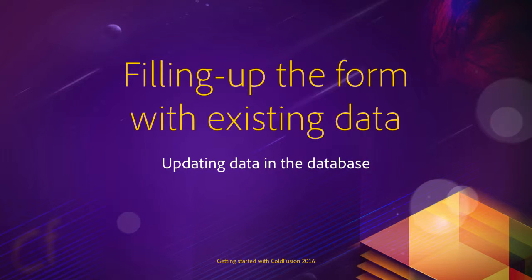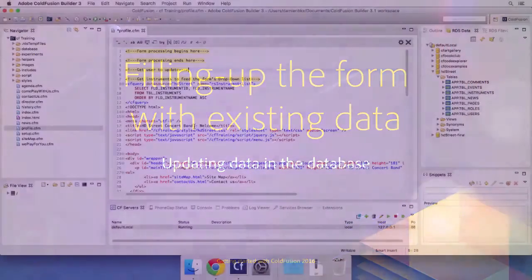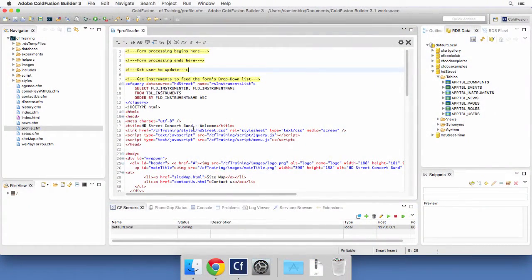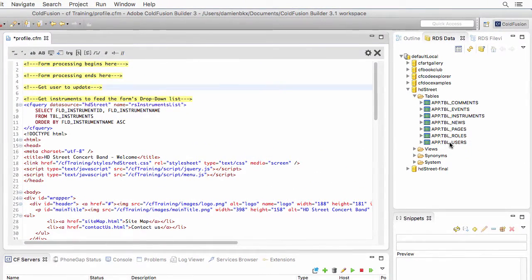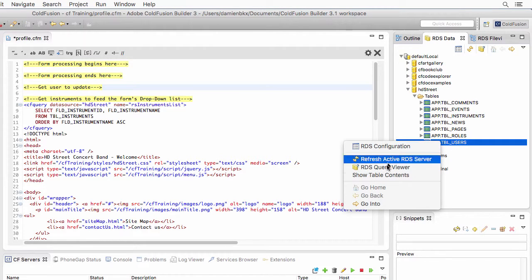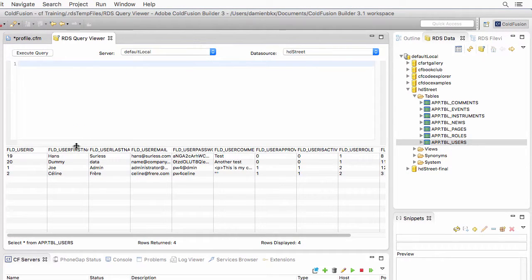In this video you will concentrate on the first step of the update process, which is retrieving existing data from the database and then using that data to populate the form. Let's go back to ColdFusion Builder and the first thing we will do is take a look at the users table and choose a user that you want to update. Choose one of the users created in the previous chapter when inserting new users in the database.